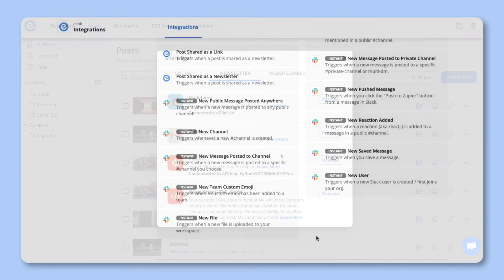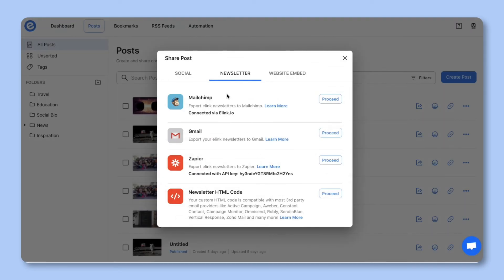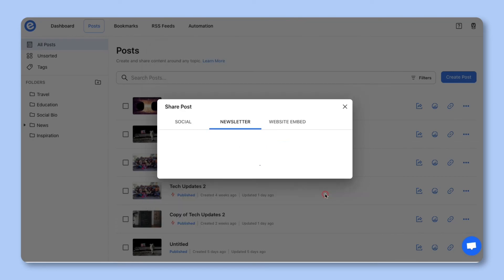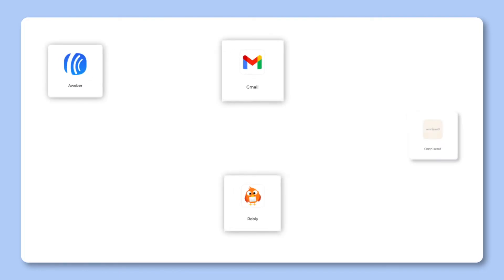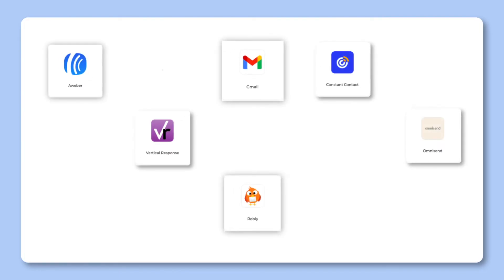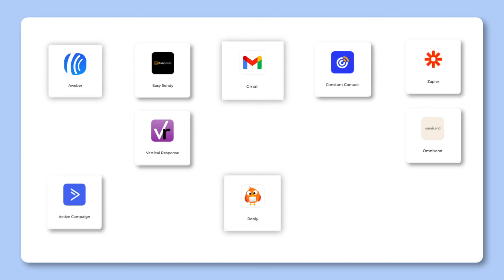Now, let's head back over to e-link and look at the HTML option. Click on proceed. You can copy and paste the HTML code or download it to be used across nearly any third-party email provider. Here are just some of the various email providers you can share your e-link with.